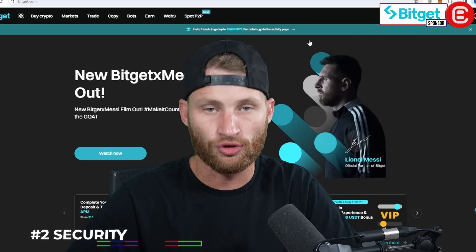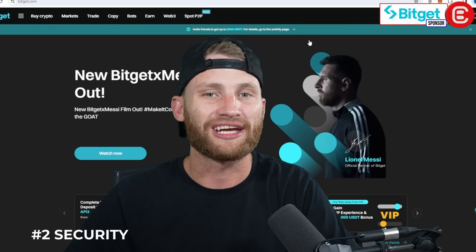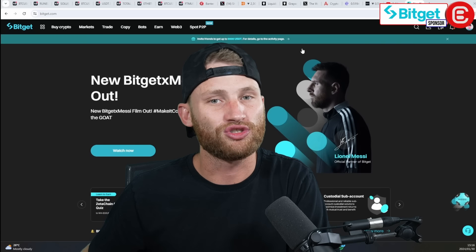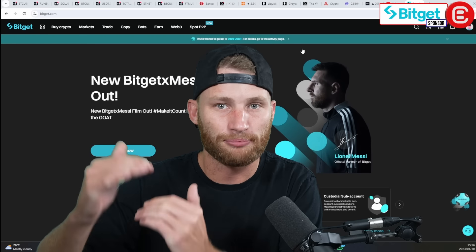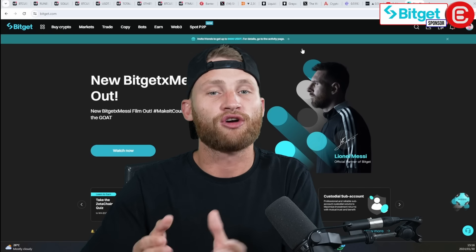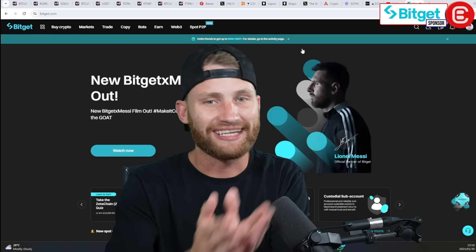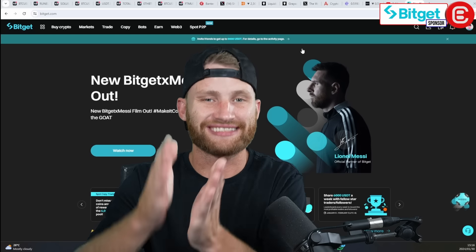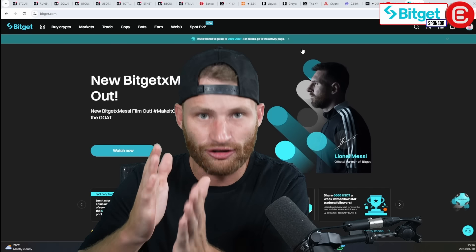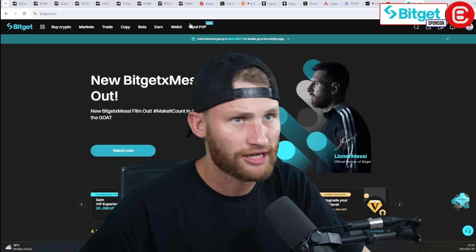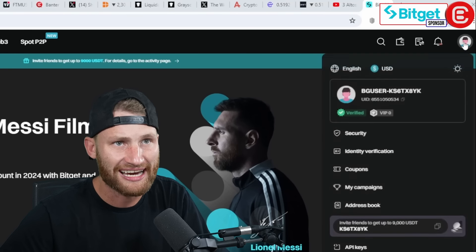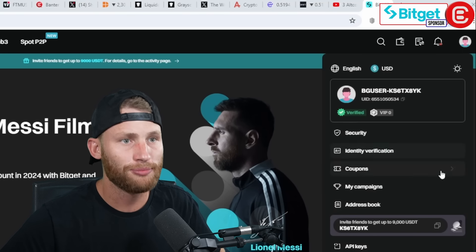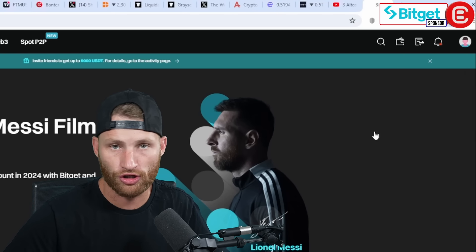There are a few things you need to do to get going and get started on this platform. The first thing you need to do is beef up your security. Right now, people can get in with a login and a password — you want to make sure there's a second line of protection. In order to do that, you want to go to this icon over here, which will give you your details, and go below that to security.